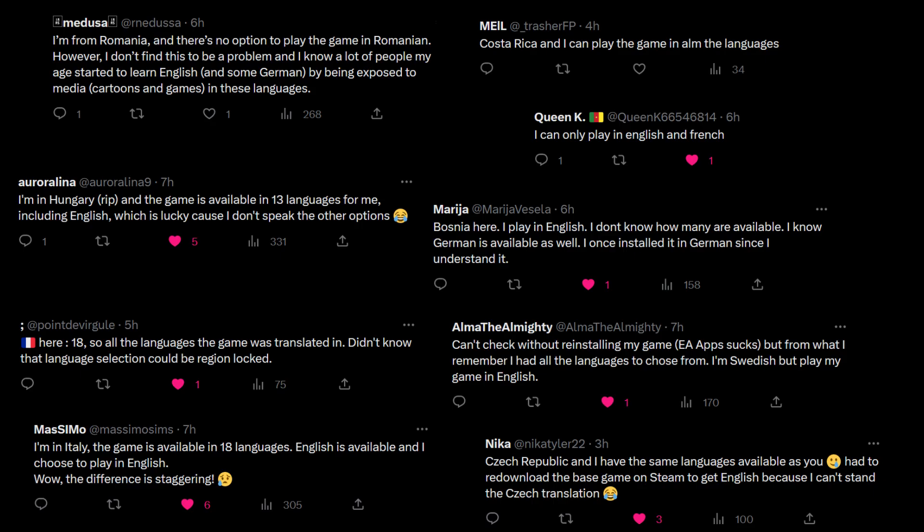I asked people on Twitter what language accessibility they have, and there are some European countries where the game just wasn't translated into their language — like Hungary. The Sims 4 doesn't have some translations that previous games had, like Hungarian, and it's also not available in Romanian. Other South European countries also don't have their native language translations. So those countries have access to English and a few other languages like German — at least they can play in English. There was also one person from Cameroon who said they can only play in English and French, which makes sense. But it seems like in every other region, English is available — only for Poland and Czechia it's not.